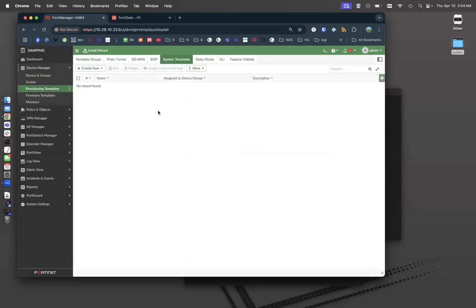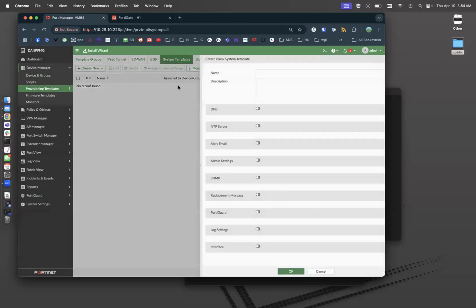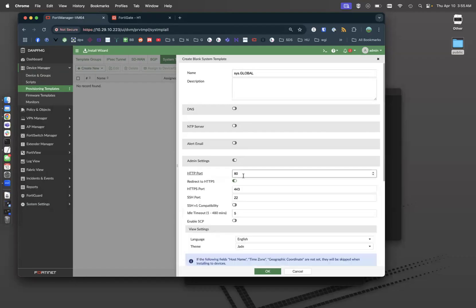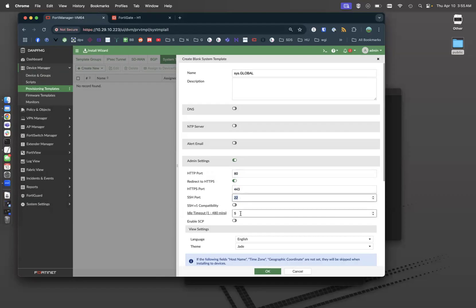If I go to my provisioning template and system template, I can create a new template. I'm going to call this sys.global. This is going to be my global template that I apply everywhere. I'm going to go underneath admin settings. I want to make sure that my ports are 80, 443, and 22 that match my local in policy. And I want those to stay the same. I do not want anyone to adjust my admin ports.